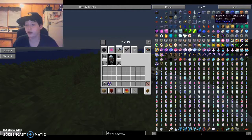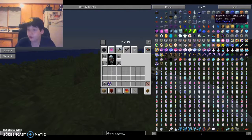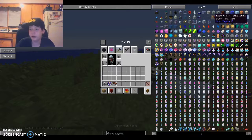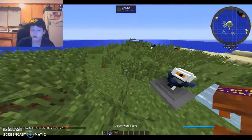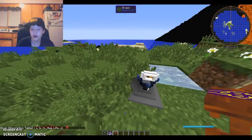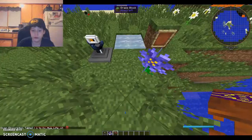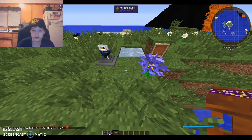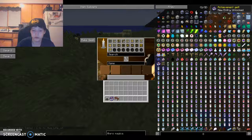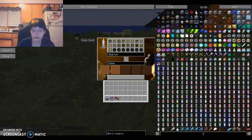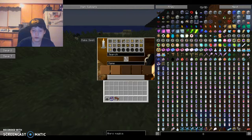Okay, it's called the inscription table. So, if you just place that down right there, this is pretty much where you can make all your spells.